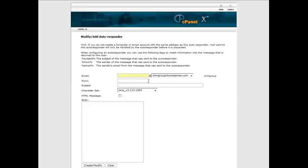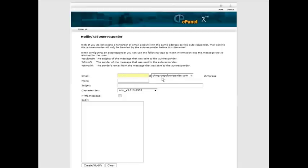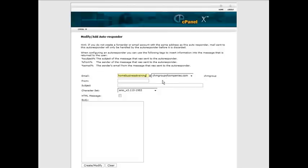What you're going to do here is you're going to put in the beginning of the email address and then your domain name is at the end here. So let's put something in here and it can be anything you want to use. So we have home business training.